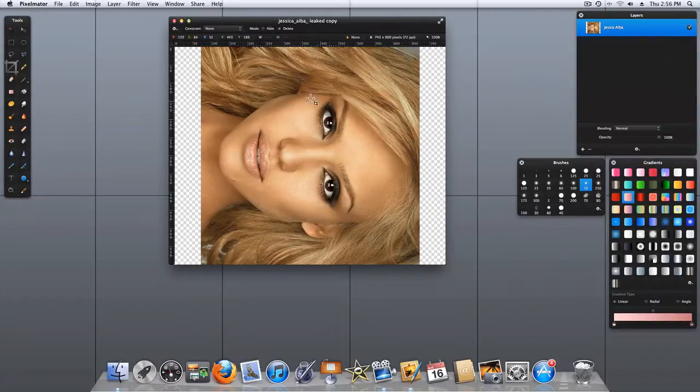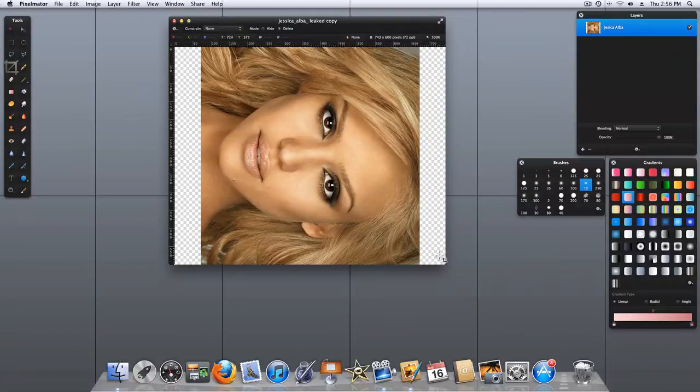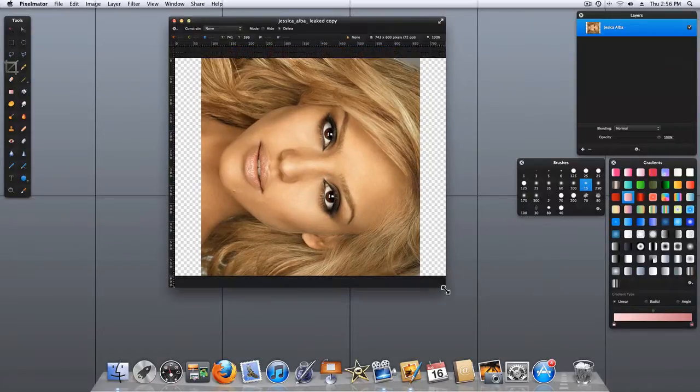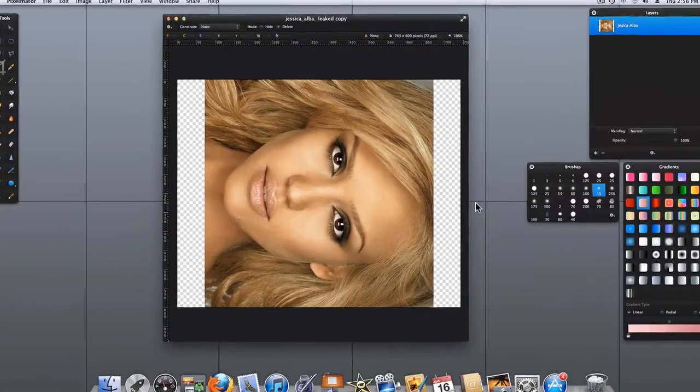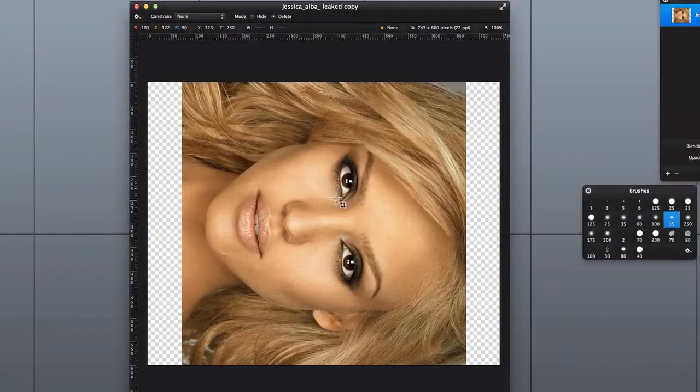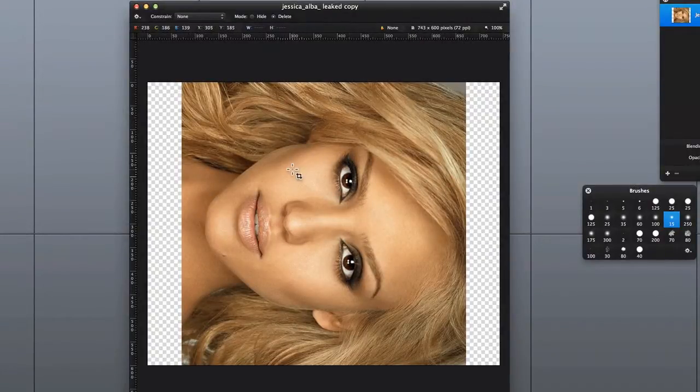Now that we've done our rotation it appears again that we've actually cropped our image. Let's go ahead and expand our window to see. And what we've done here is that we've rotated the image, but we have not rotated the actual canvas.